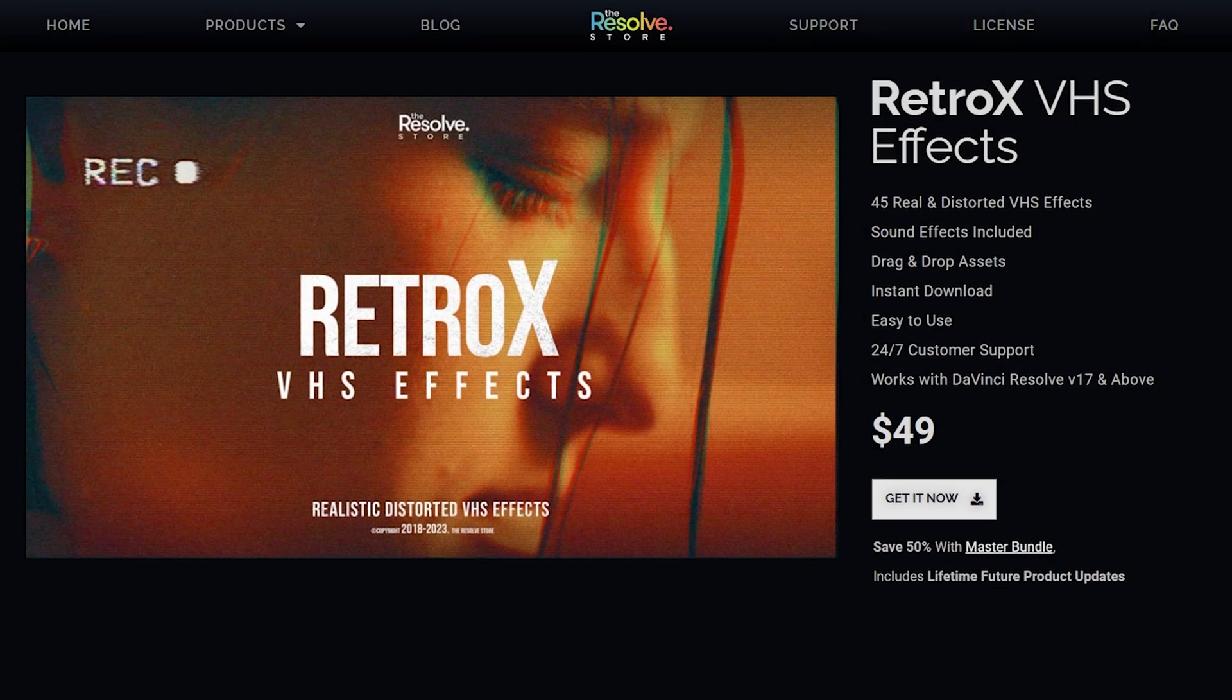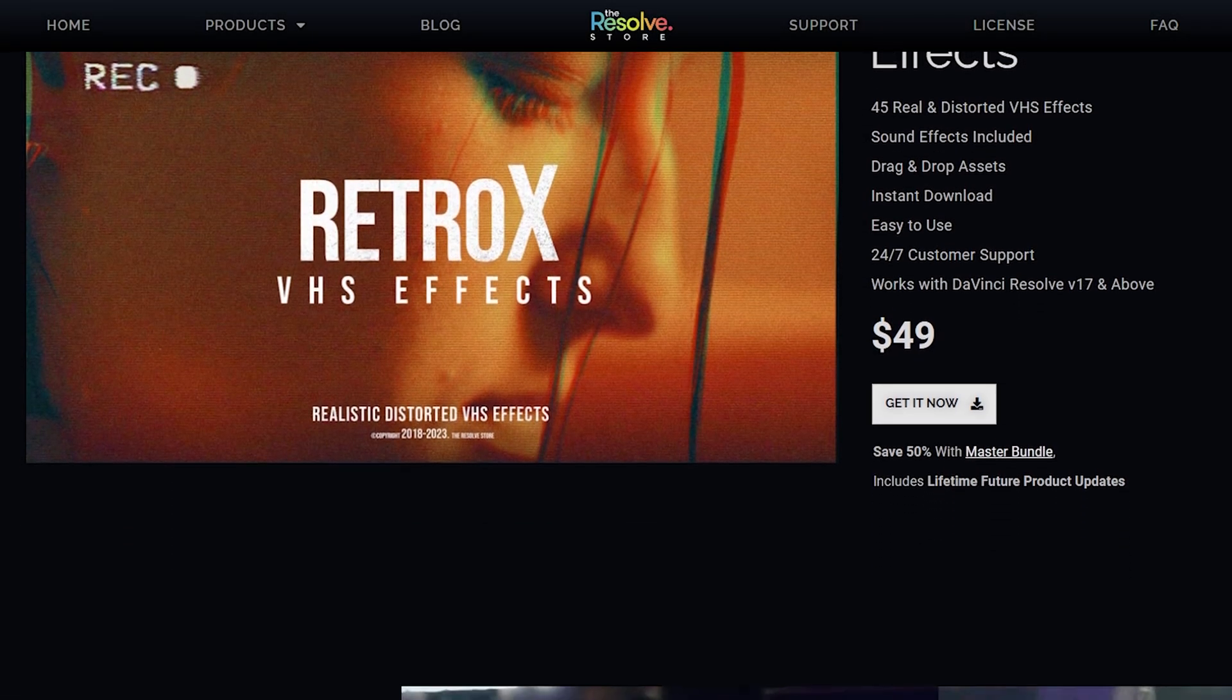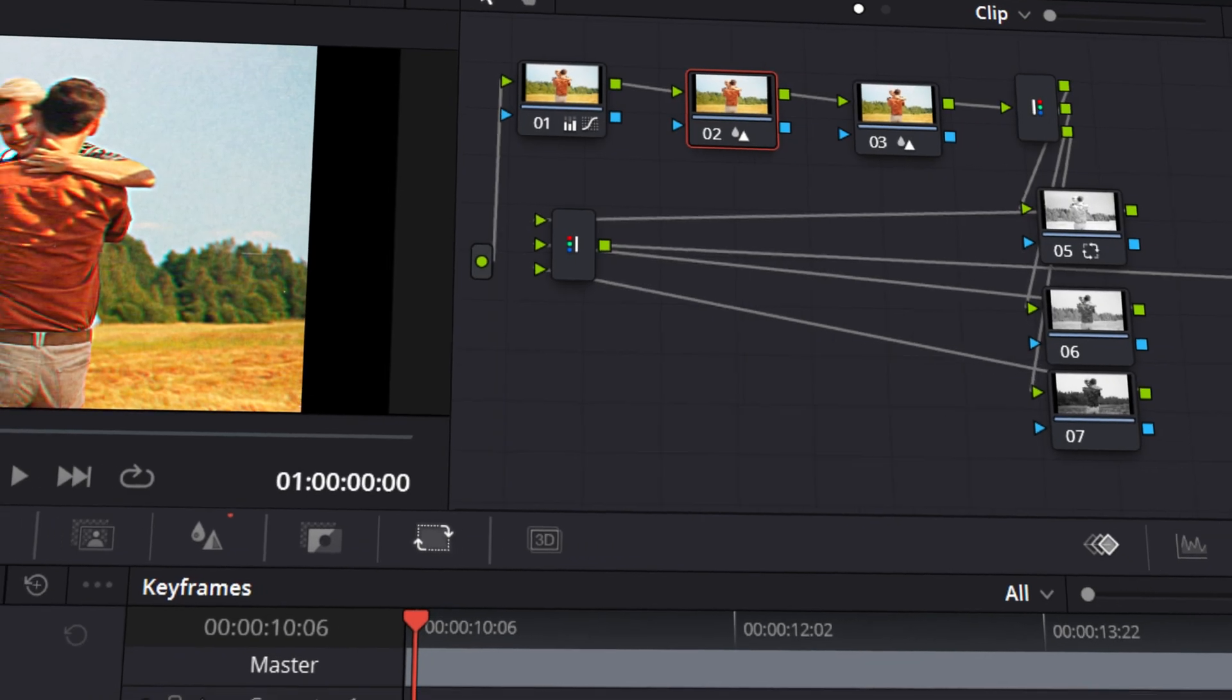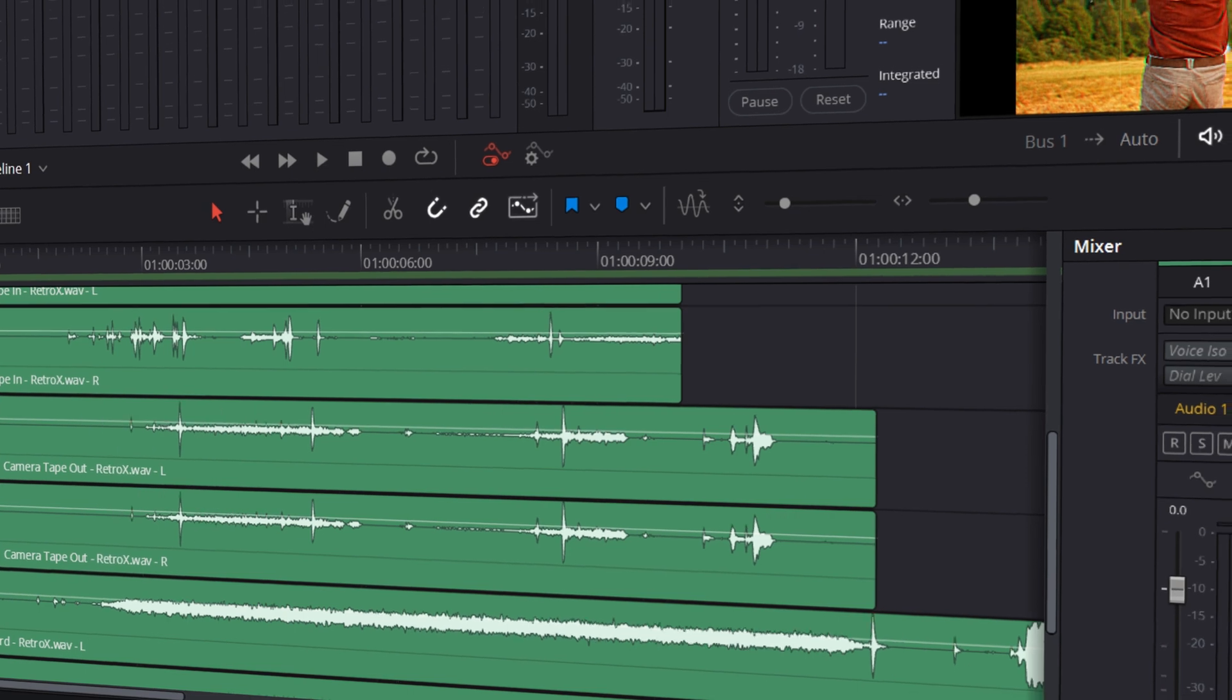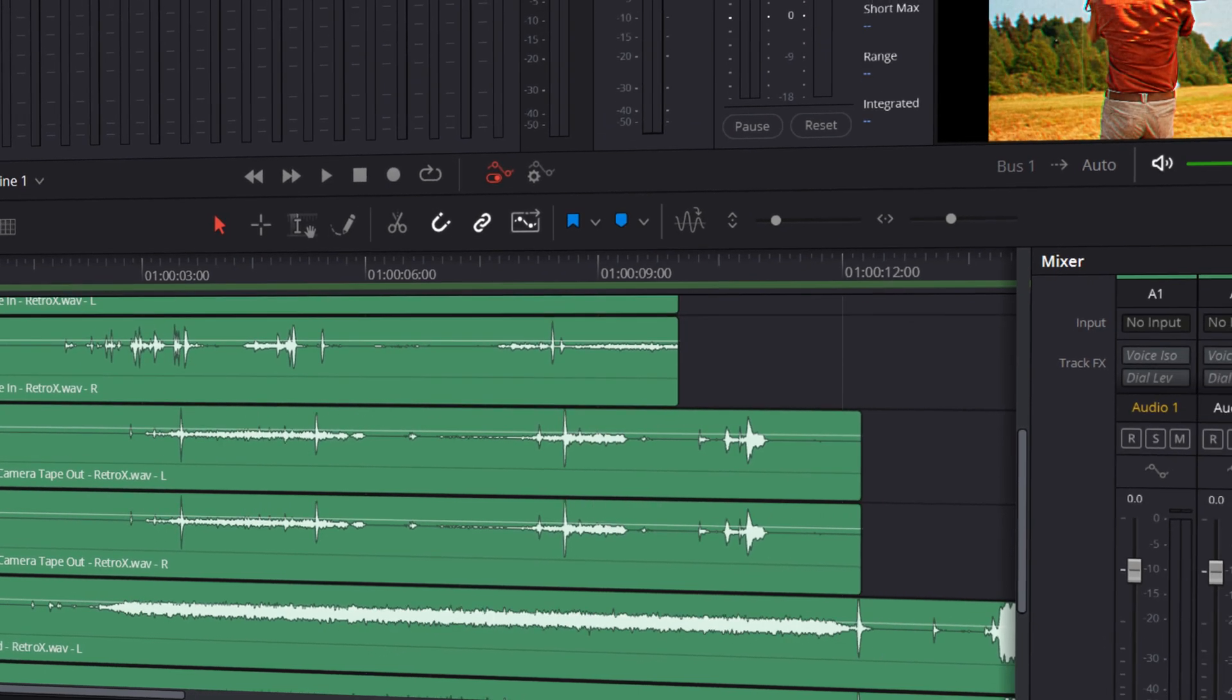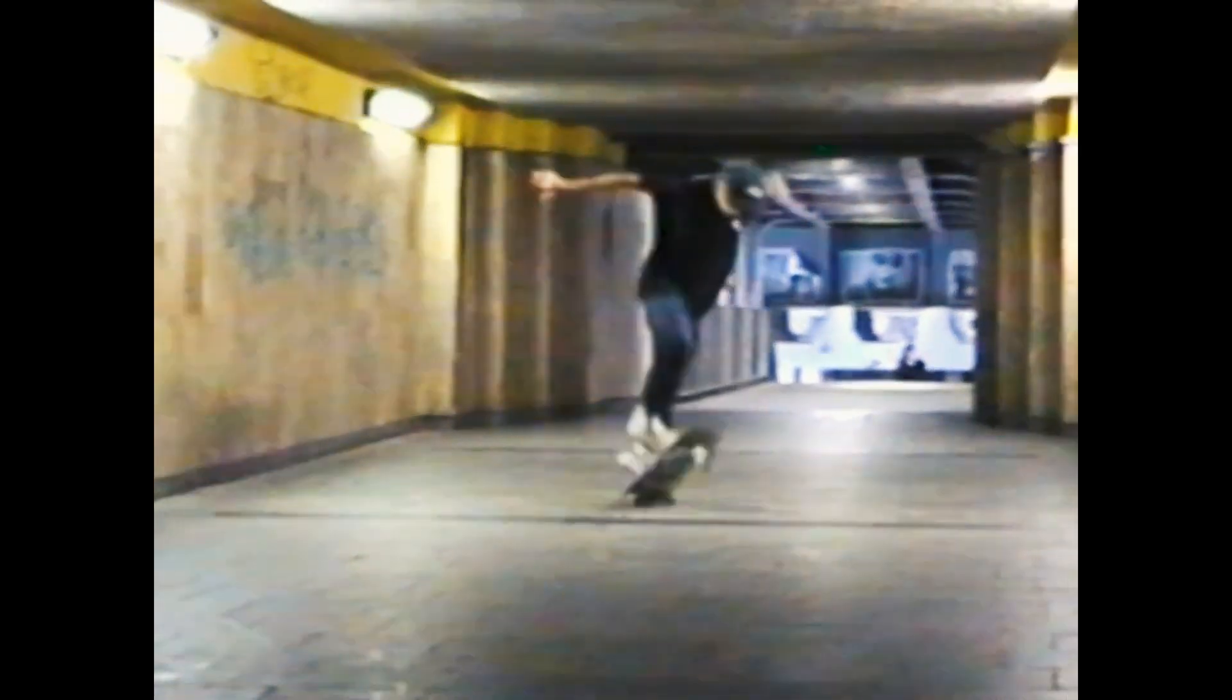If you want to create different variations of the VHS look, then you can purchase the full Retro-X VHS pack. It consists of 45 real and distorted VHS effects, Chromatic Aberration PowerGrade and SFX designed to create a trendy nostalgic VHS look. The download link again is in the description.